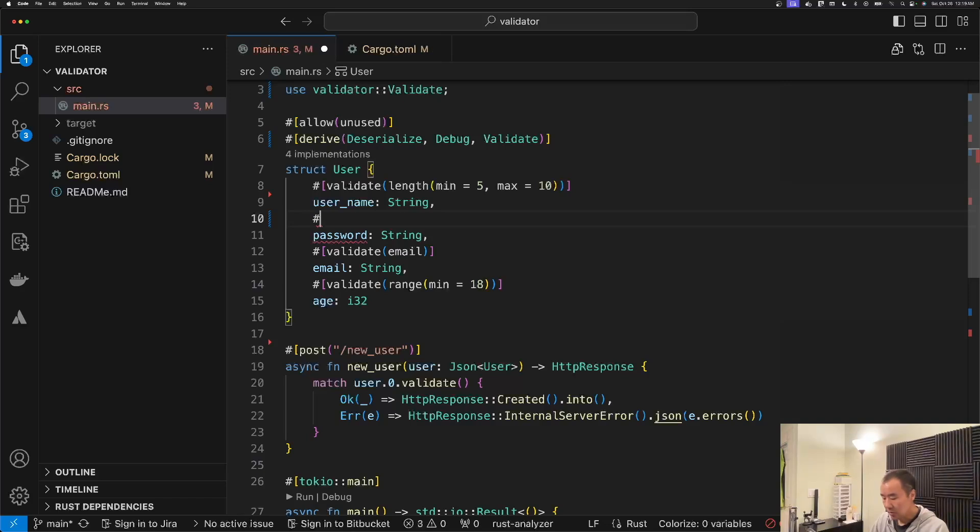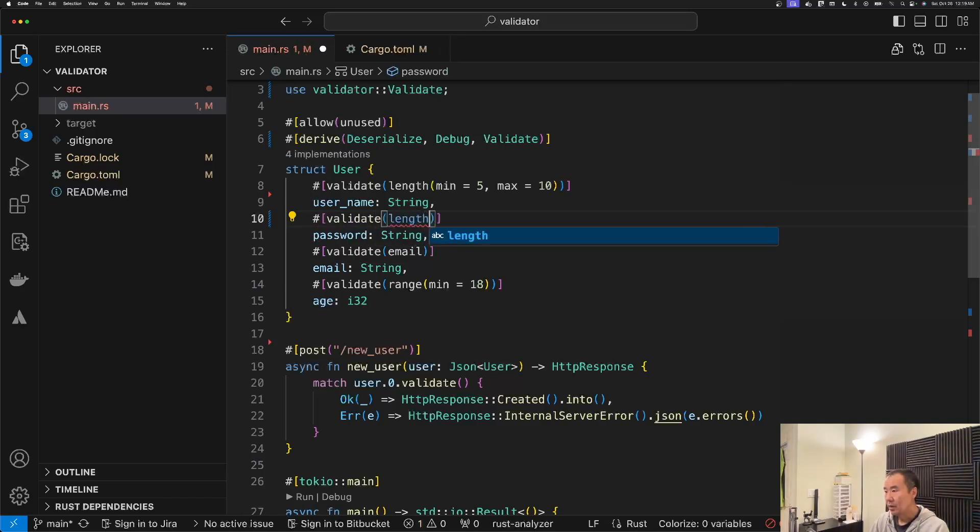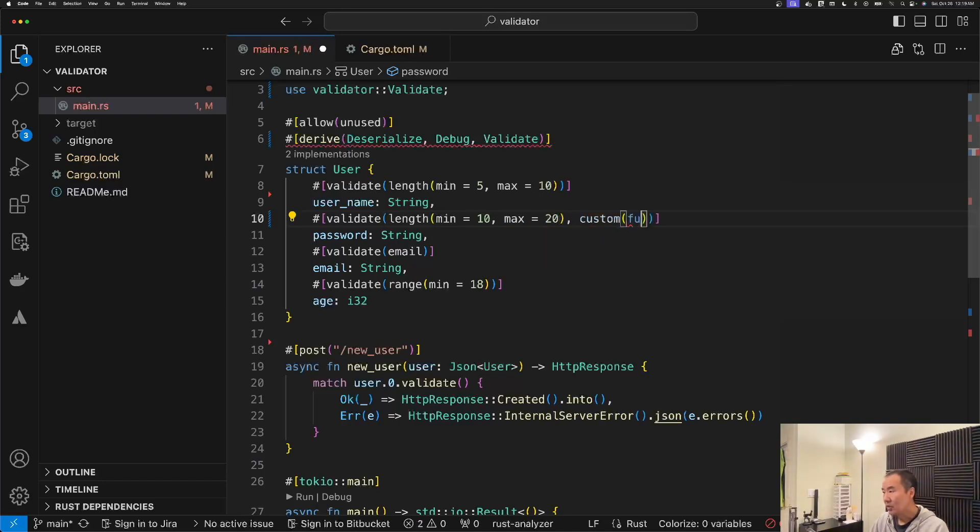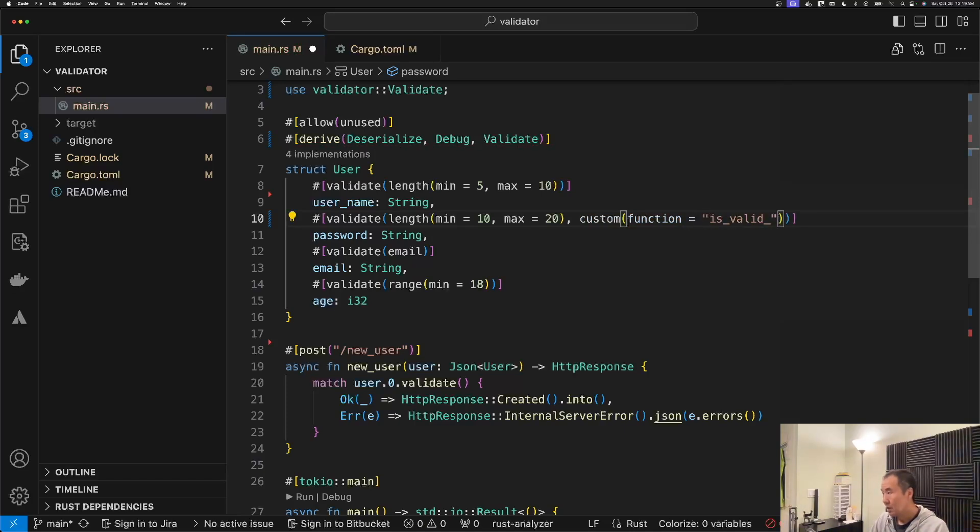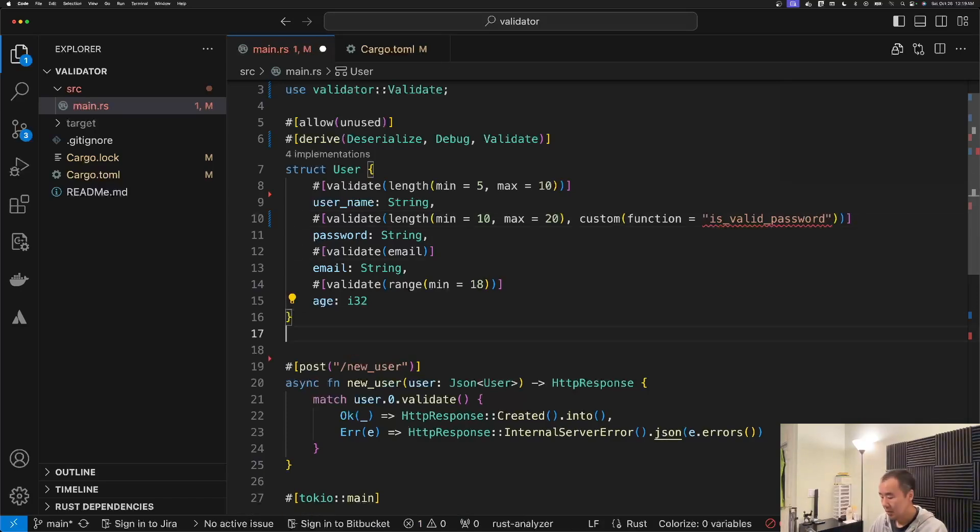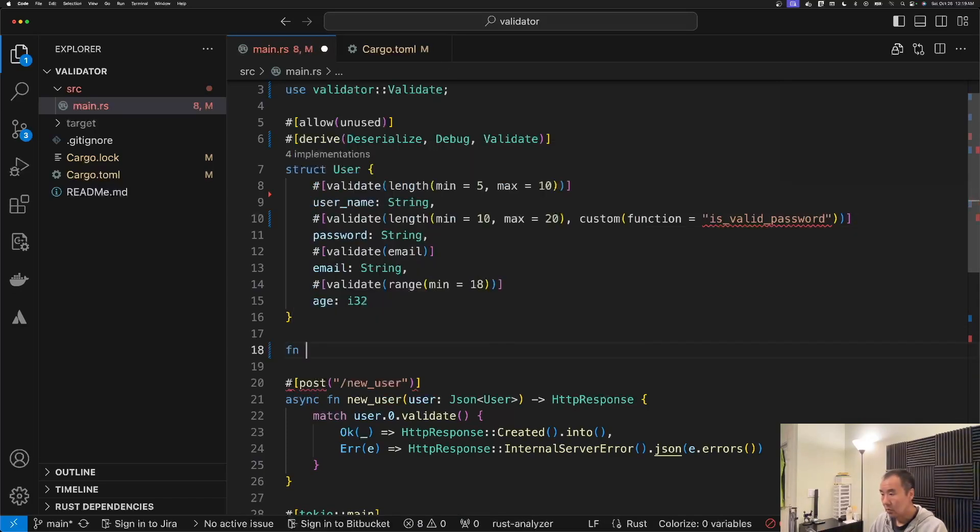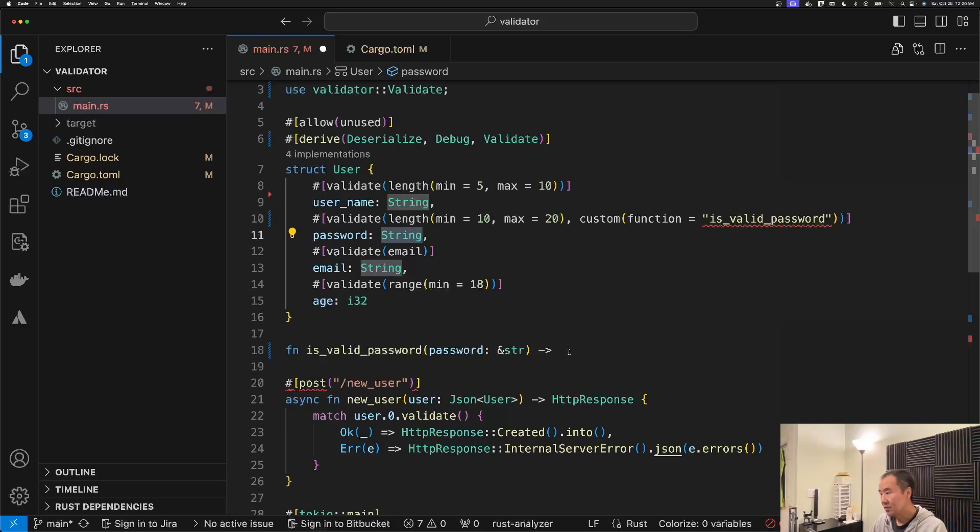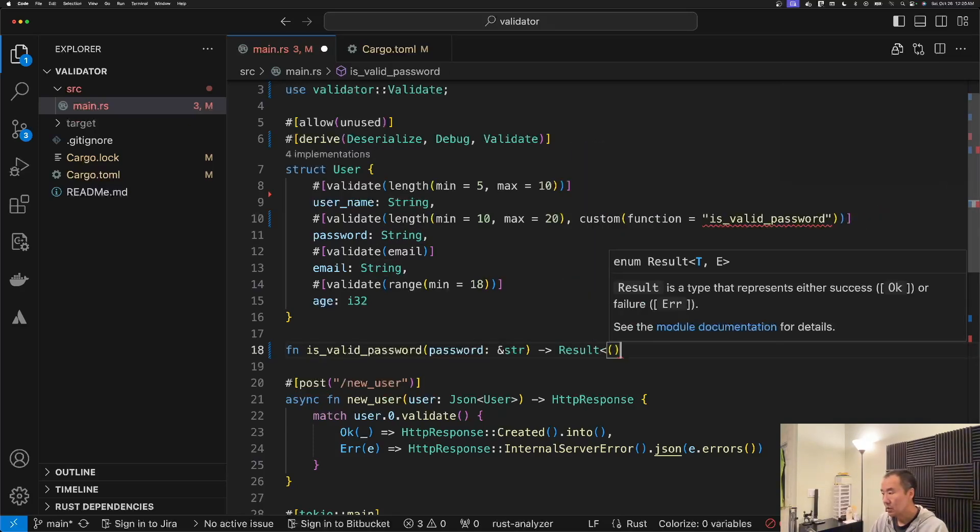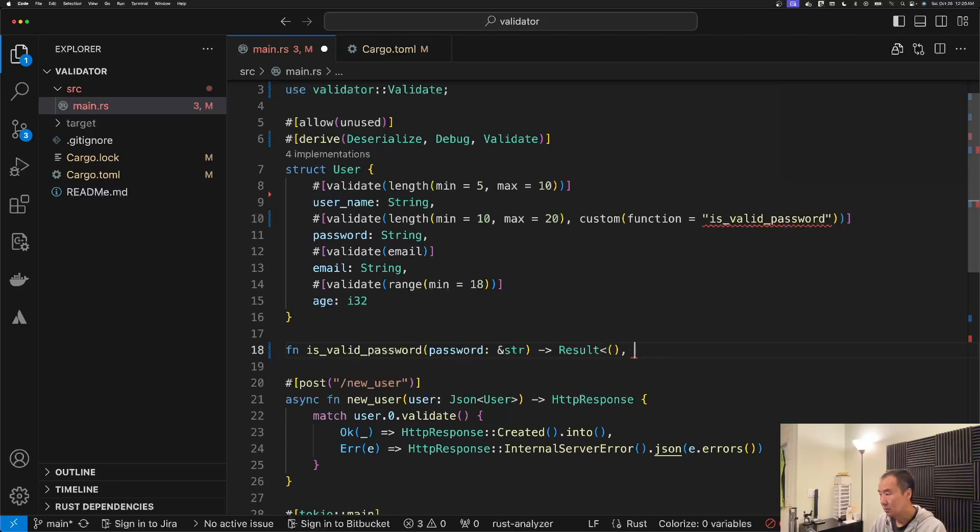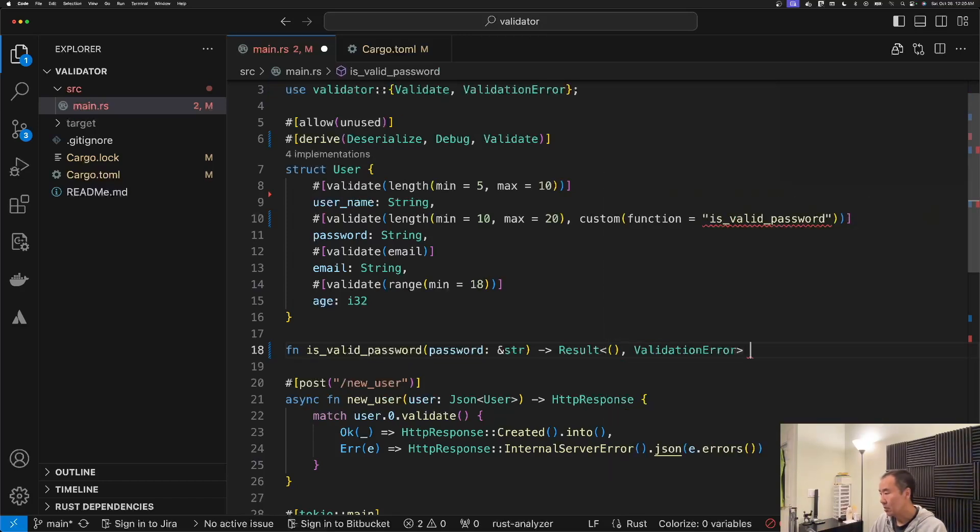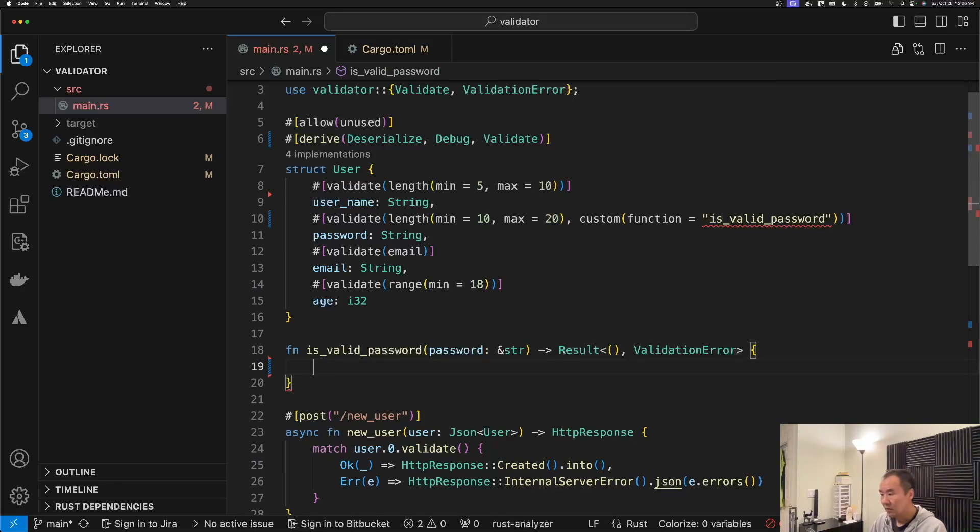What you would do is create another validate call. In this case I'm also going to give it a minimum requirement, so let's say max and then 20. Then for my own custom validation I would create my own custom validator function. That function would take in the password. In this case even though it's a string we would take it in as a string slice. Then I need to return, upon success I would return empty or void, and then I would return a validation error if it did fail.